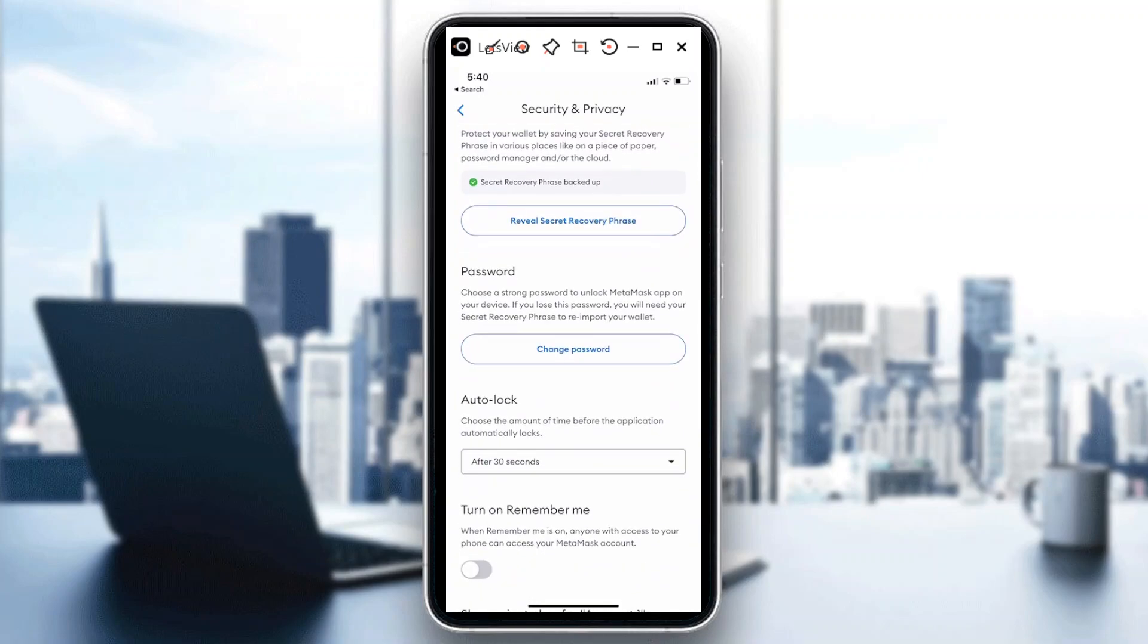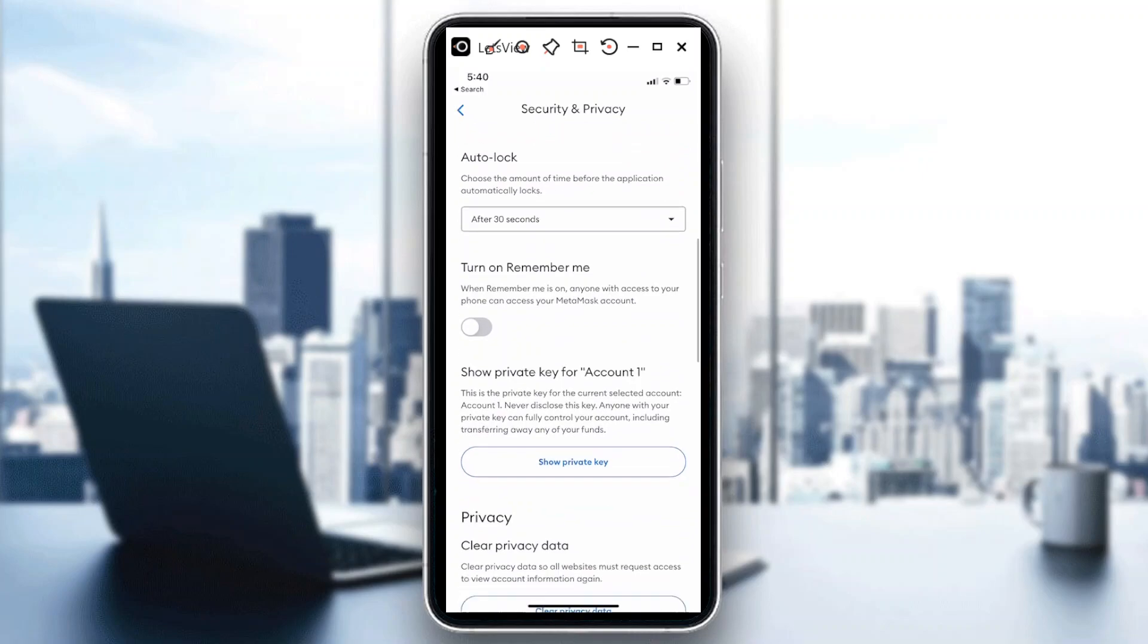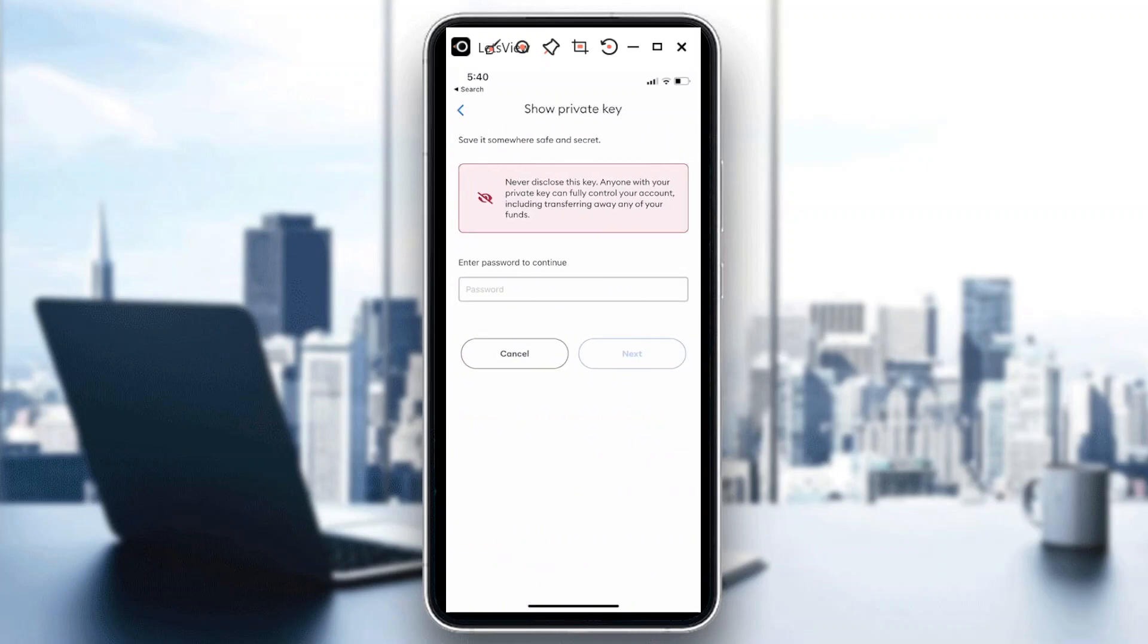So the ask is how to export private key. So private key is this one, so show private key. Now when you do this guys, it would give you actually a reminder or a warning message.